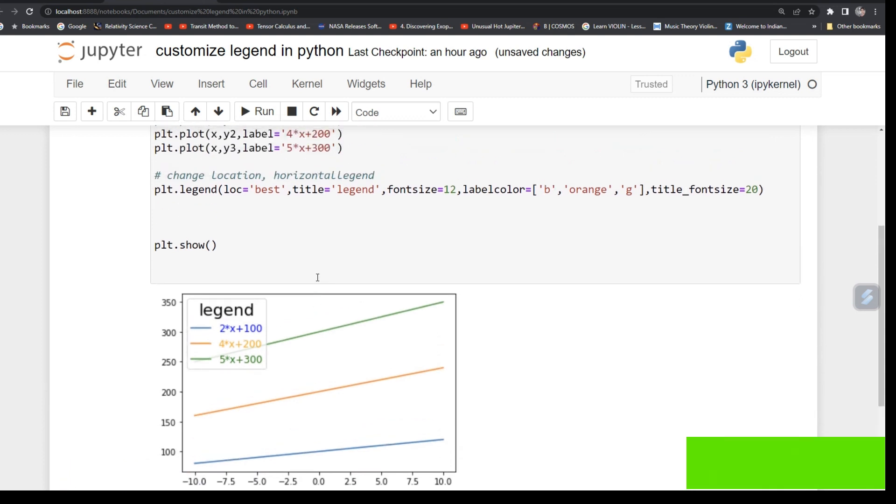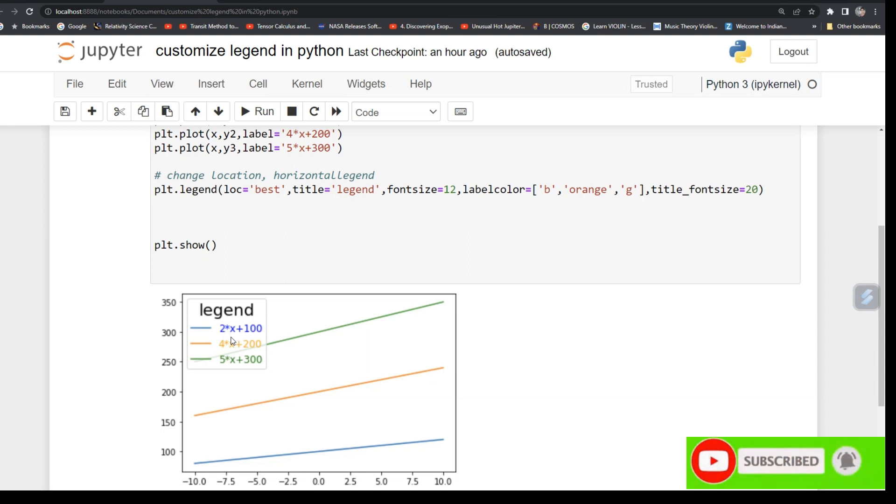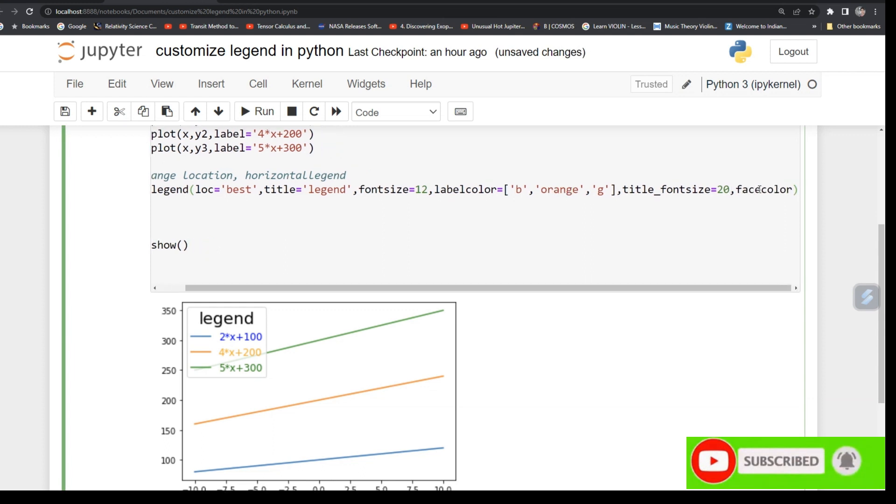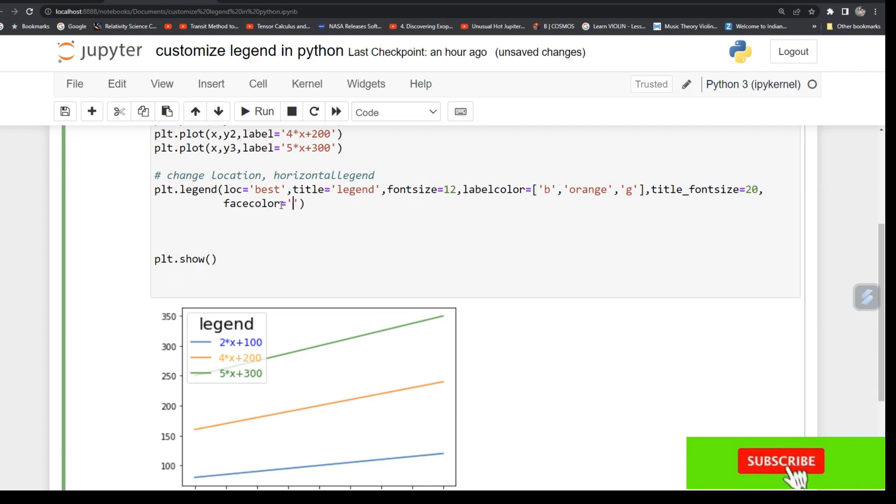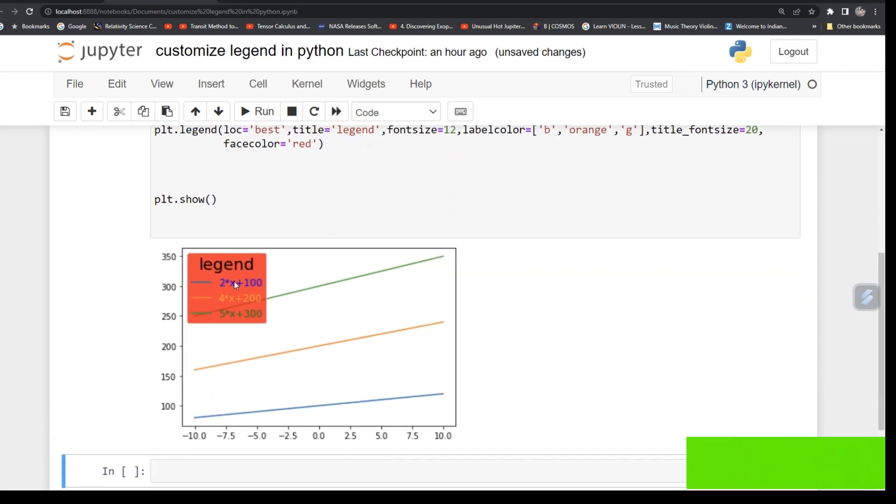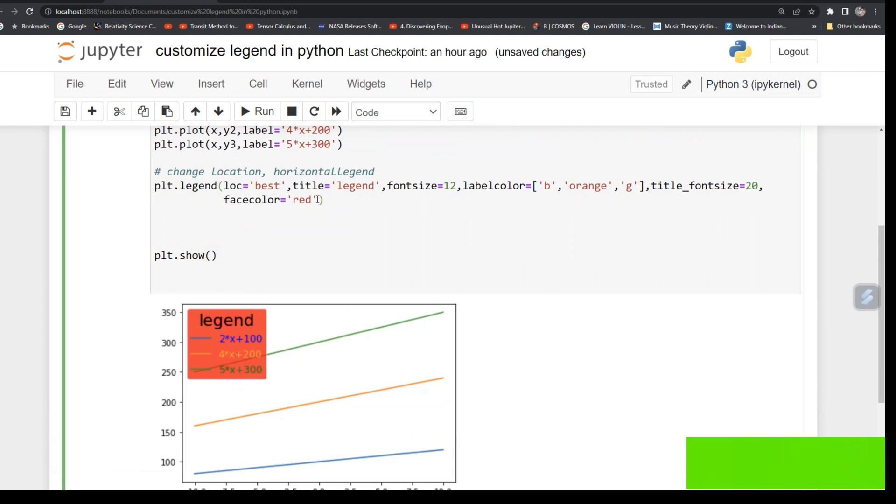Now you want to also control the face color. I mean, see, right now it is white, so you can also control face color. Face color, and then you can type, say, red. Run it, see, now your face color has been red. And now you can also control its intensity of the red color.